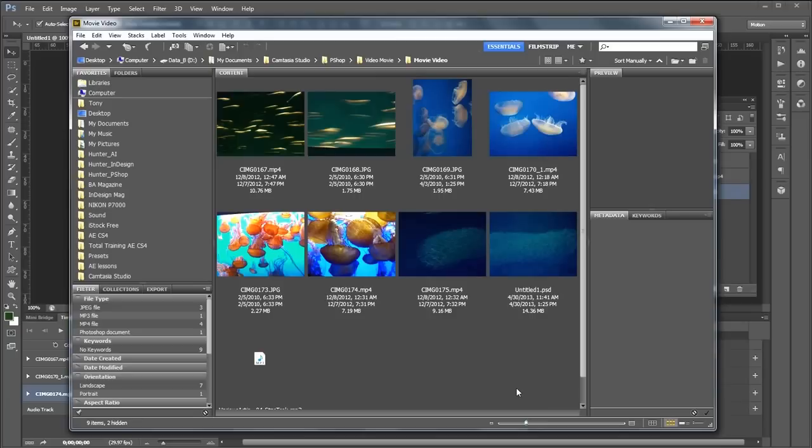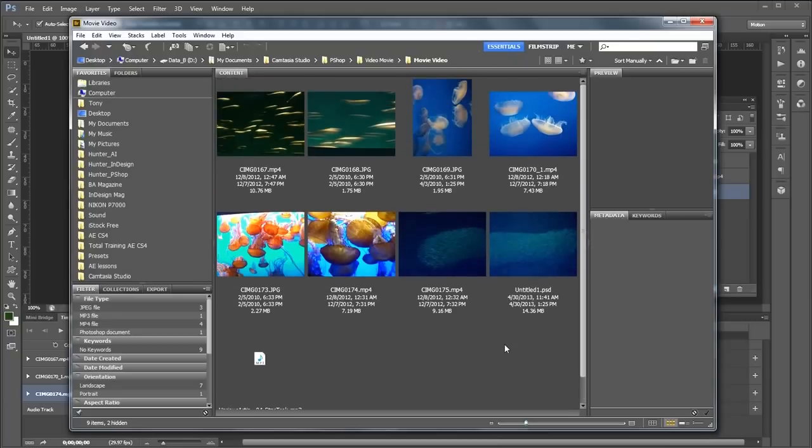To start off, I make a folder and put all my assets in that folder. When we make a movie with Photoshop, we need to have the film clips and the Photoshop document in the same folder so that Photoshop can refer back to the movie clips.